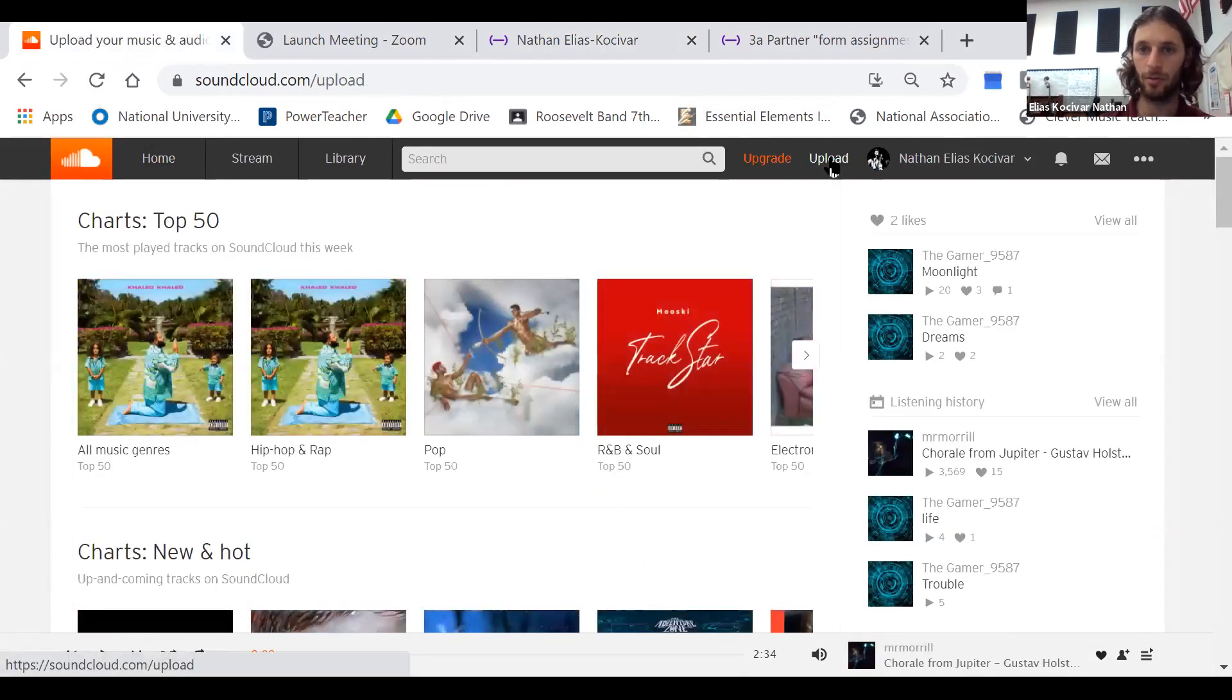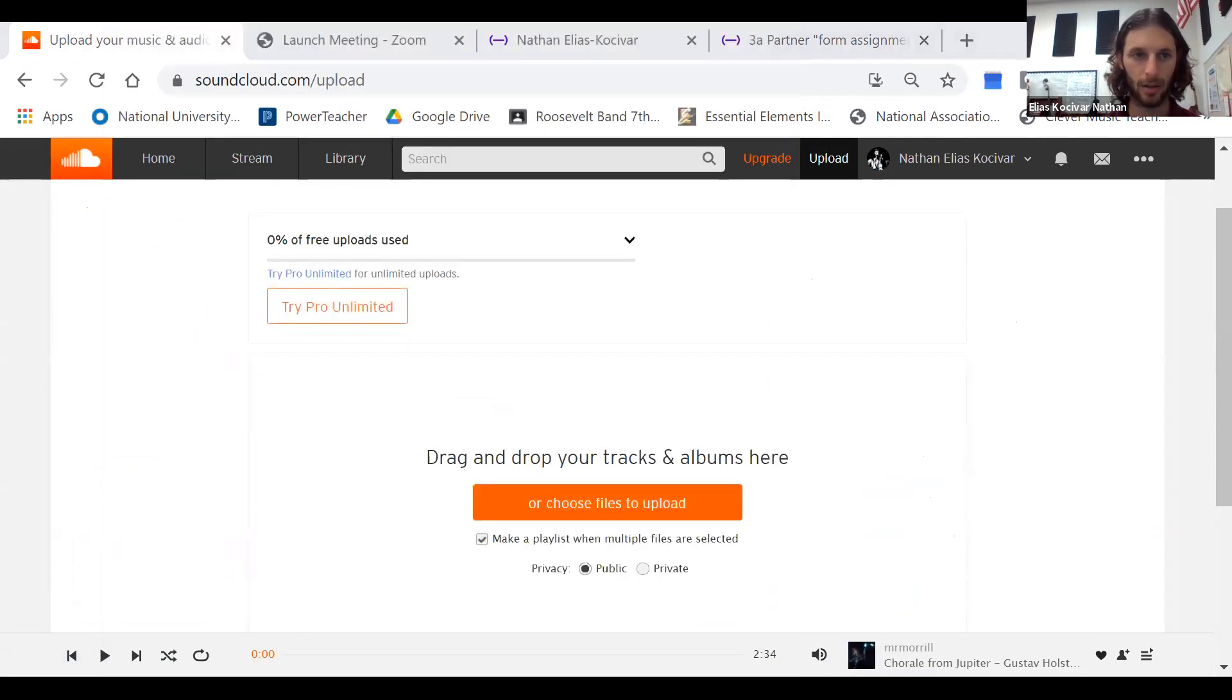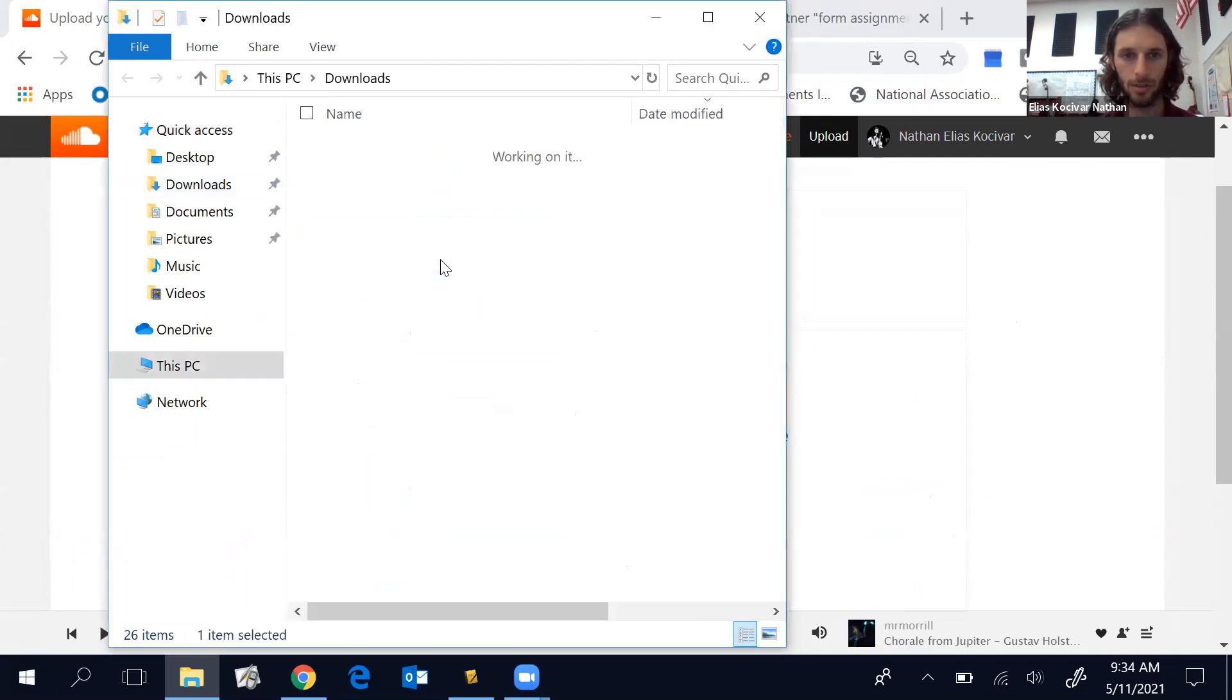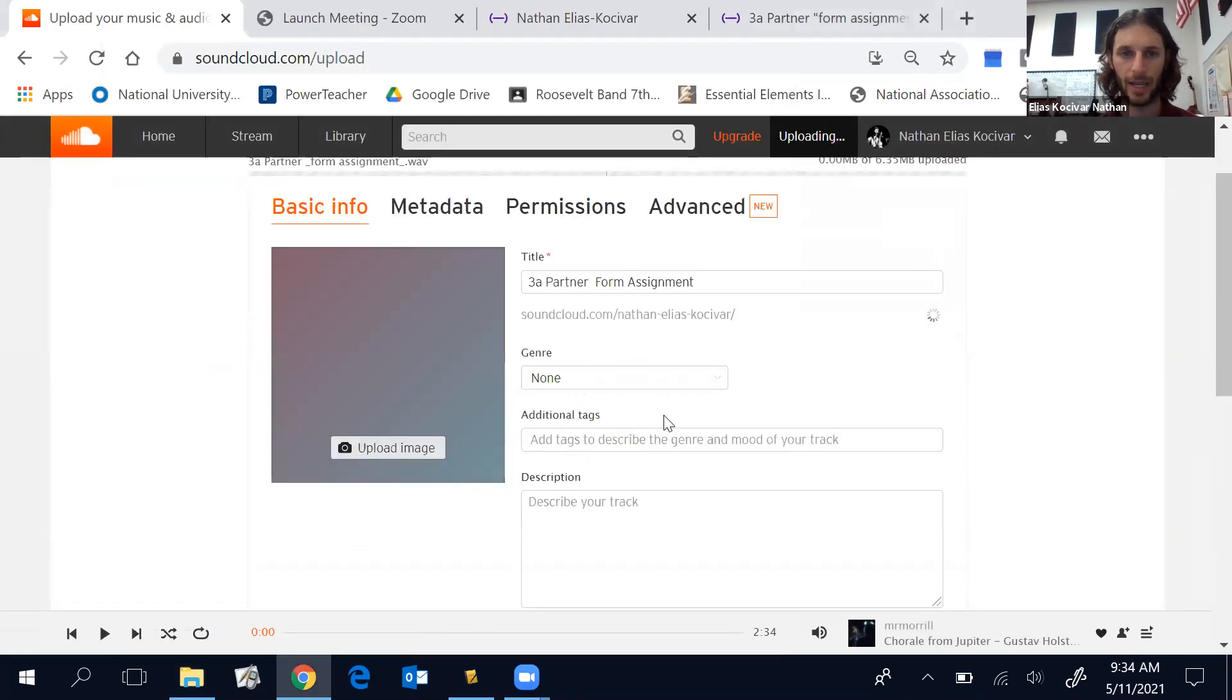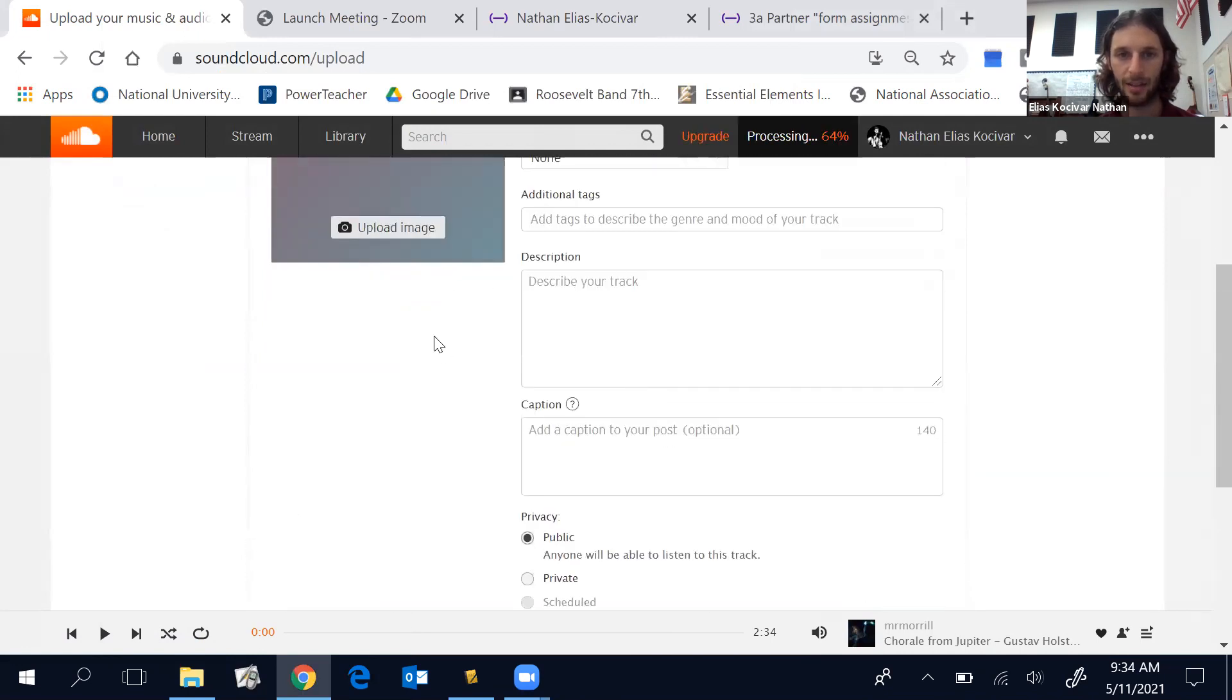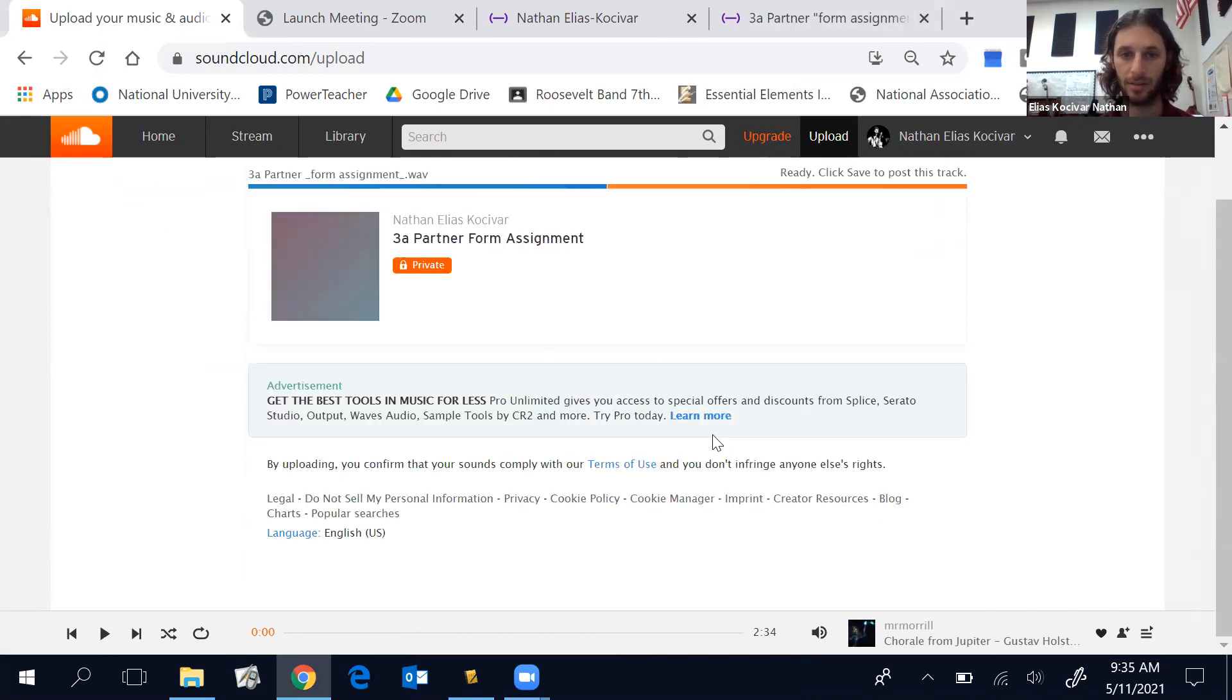You're going to hit upload, drag and drop your tracks. So easy. You go to your download folder. This might be different on each one. Here's our file, drag it in here. Add any tags you want, description. You can make it public or private. I'm going to go ahead and make mine private. This is not my track, this is just an example.